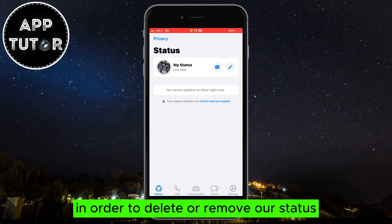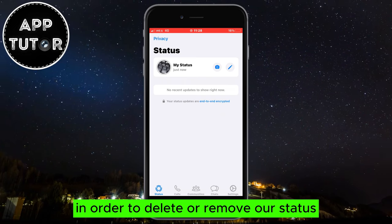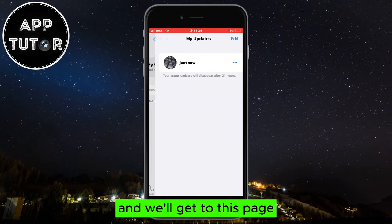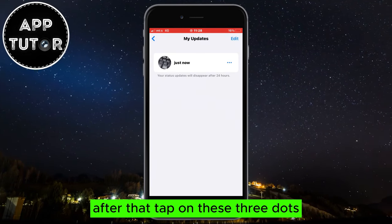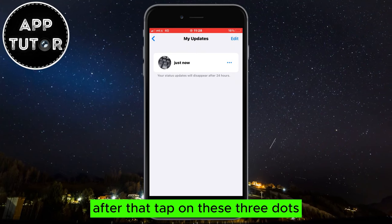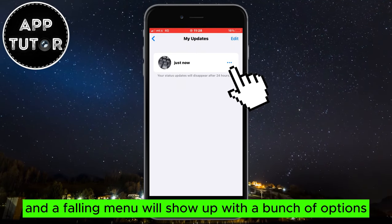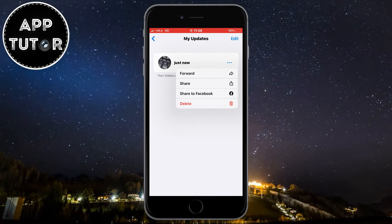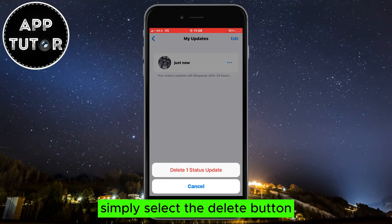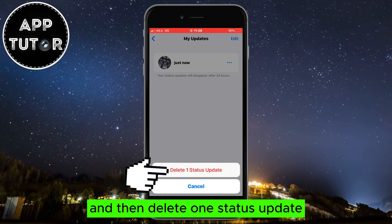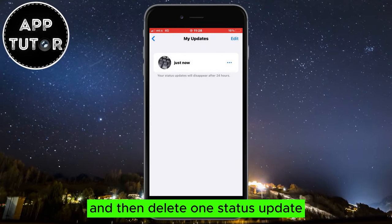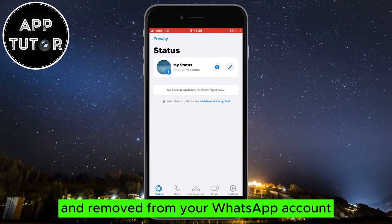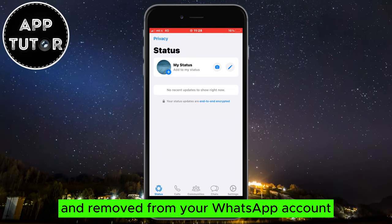In order to delete or remove our status, click on our status at the top and you'll get to this page. After that, tap on these three dots and a dropdown menu will show up with a bunch of options. Simply select the delete button and then delete one status update. Now your WhatsApp status will be deleted and removed from your WhatsApp account.